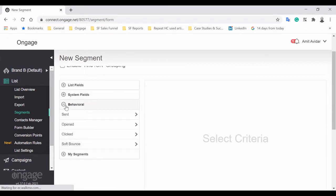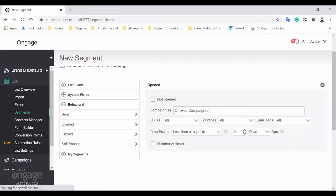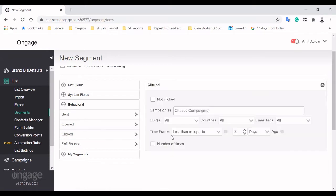One of the most interesting ways to segment is by using behavioral data based on sent, opened, clicked and soft bounced campaigns. You can create a dormant segment by targeting subscribers who didn't open any of your emails in the last 30 days.